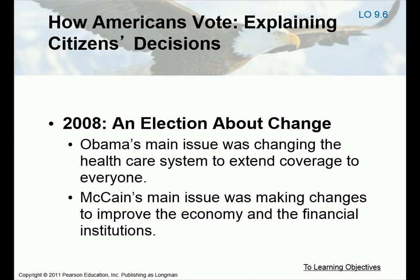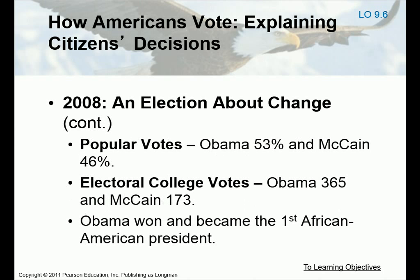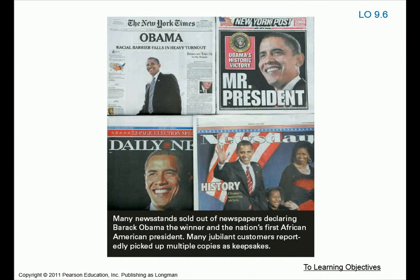2008 was an election that claimed to be about change. Obama's main issue was changing the health care system to extend coverage to everybody. McCain's main issue was making changes to improve the economy and the financial institutions. But saying you stand for change and actually doing it are two very different things. The popular vote was closer than the electoral vote: Obama got 53% of the popular vote and McCain got 46%. In the electoral vote, Obama got 365 electoral votes and McCain got 173. Obama won and became the first African American president — his biggest policy stance was health insurance.